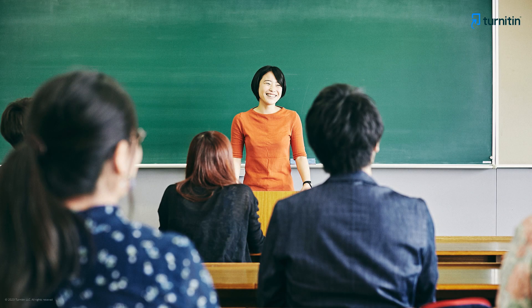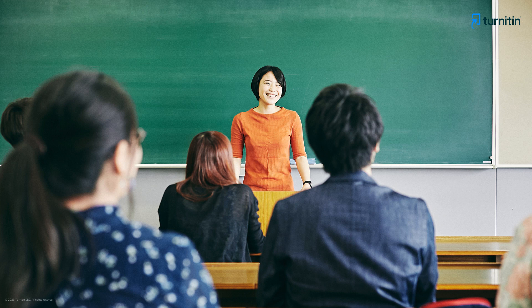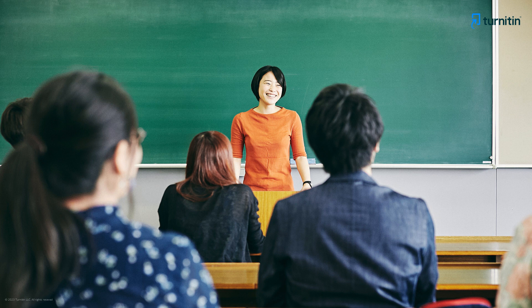Ms. Kim is excited to get started with the Turnitin similarity report. She is pleased with the variety of useful features it offers, and the potential to help her students write with integrity.